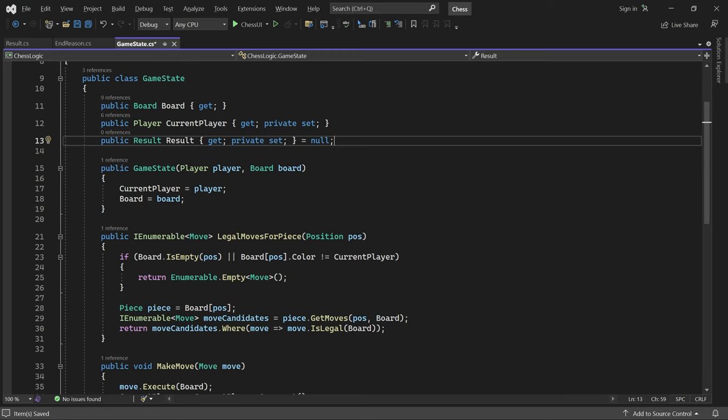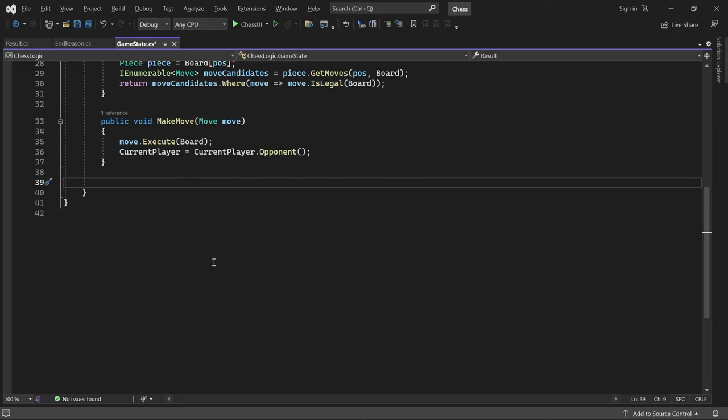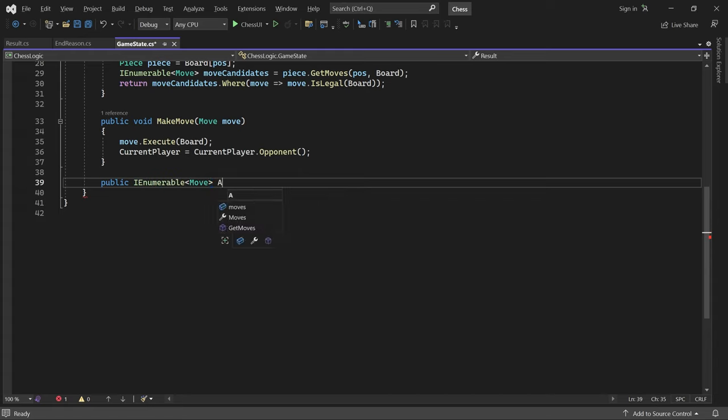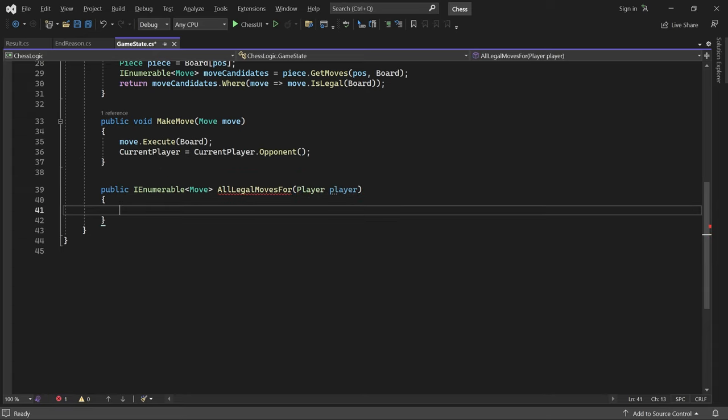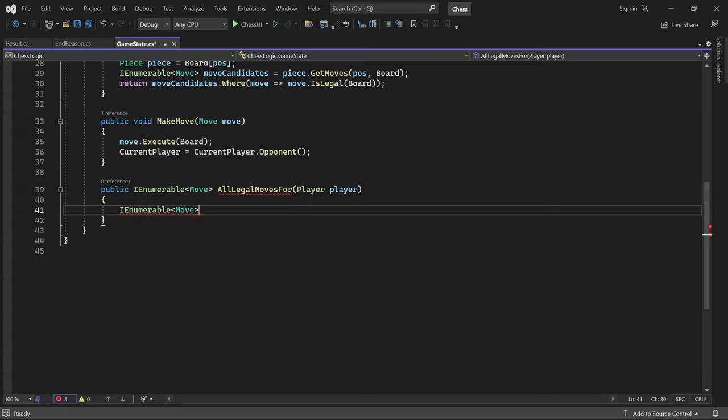To detect checkmate and stalemate, we need a method which generates all moves the current player can make. Here, we'll create a variable for all candidate moves. To get them, we consider all positions containing a piece belonging to the player.